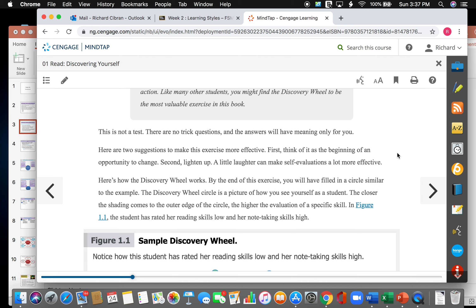Here are two suggestions to make this exercise more effective. First, think of it as the beginning of an opportunity to change. And second, lighten up a little, laughter can make self-evaluations a lot more effective. Here's how the discovery wheel works. By the end of this exercise, you will have filled in a circle similar to the example. The discovery wheel circle is a picture of how you see yourself as a student. The closer the shading comes to the outer edge of the circle, the higher the evaluation of a specific skill.